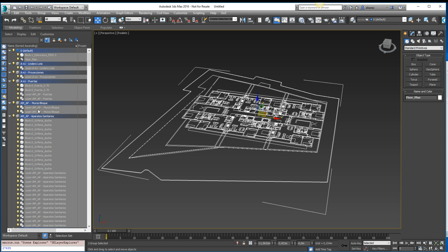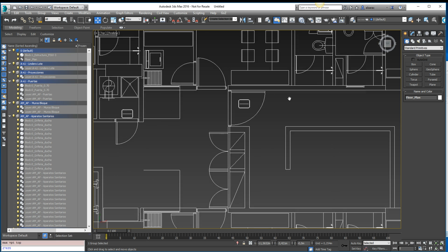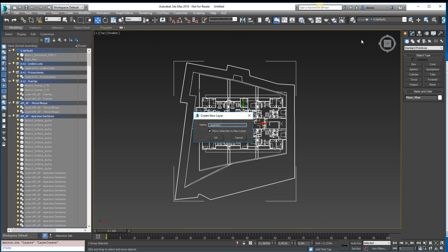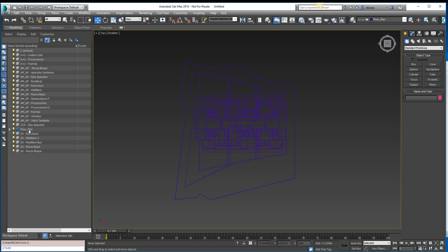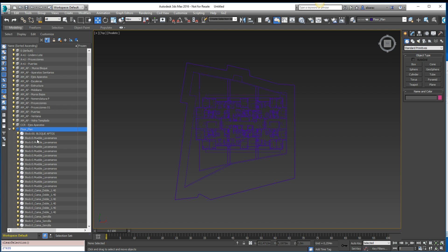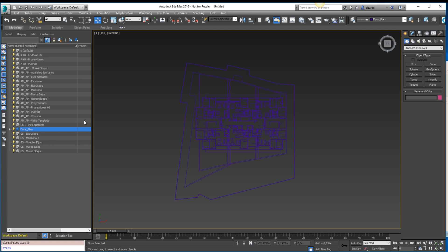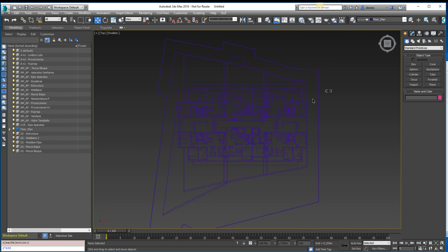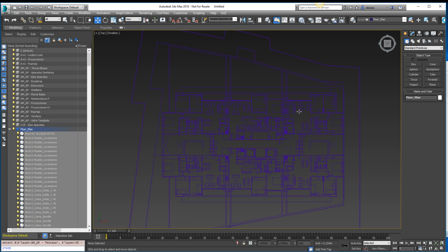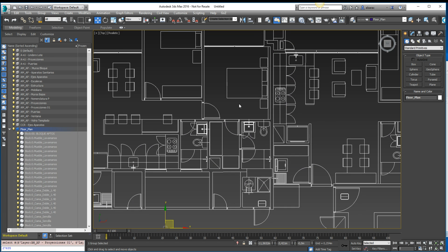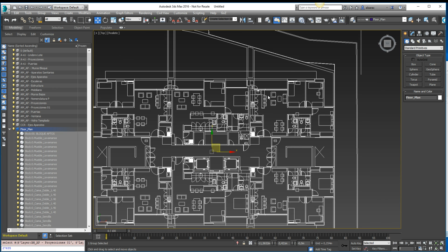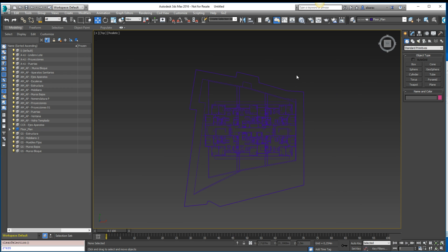Each layer has different objects — for example, 'puertas' has many objects, 'muros' has objects, etc. Something I used to do was create a new layer called 'floor plan' and move everything to it. Once done, everything belongs to that layer, but all the line colors are lost. This makes it much harder to visualize and understand what is a wall, an open door, or a window. So I needed a better solution for this issue.